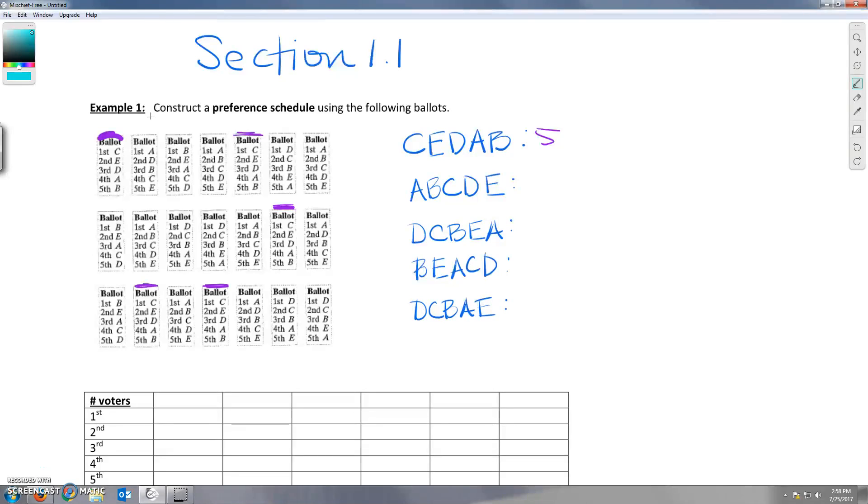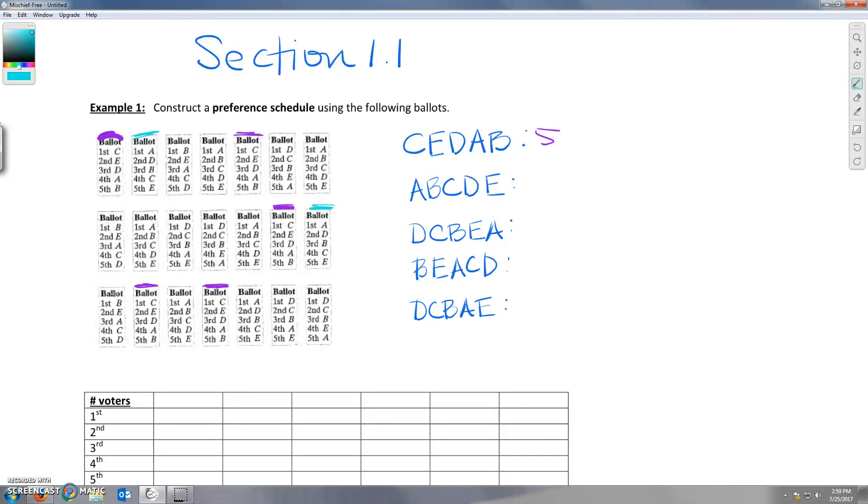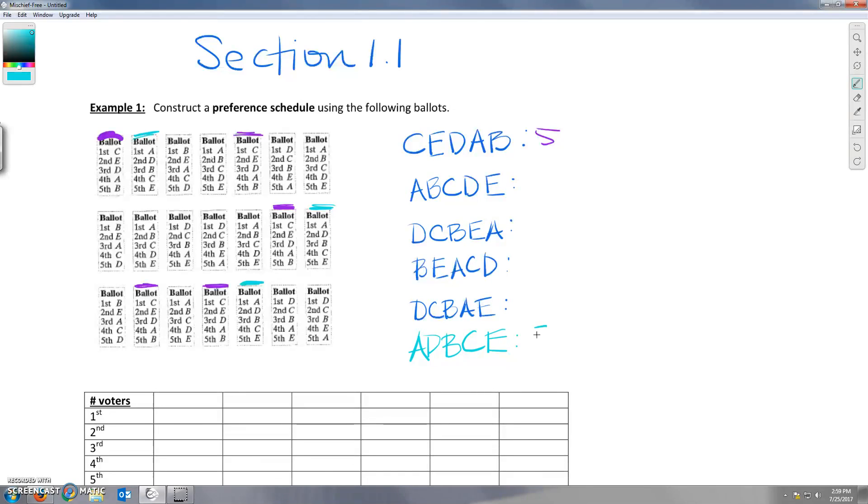Alright, and now let's check out the next one, A, D, B, C, E. Okay, A, D, B, C, E. Here's another one, A, D, B, C, E. One more. So it looks like we've got three. A, D, B, C, E. Three people voted.